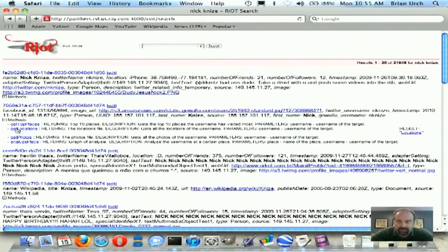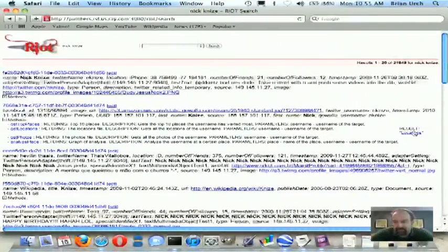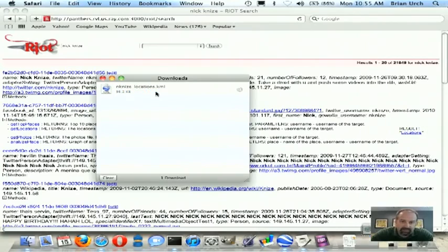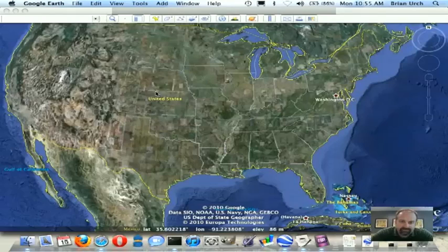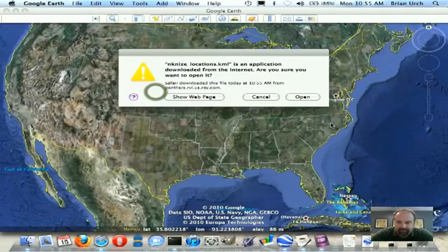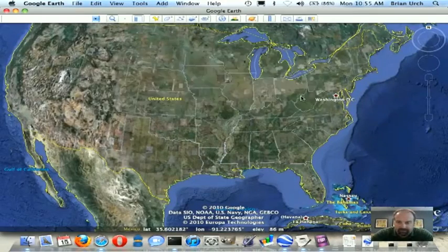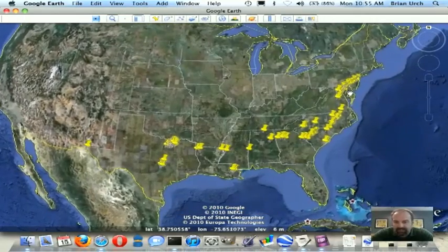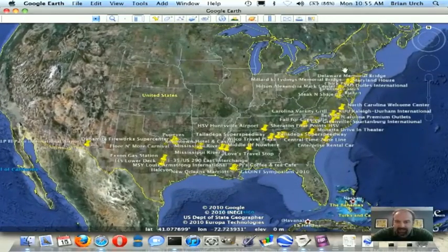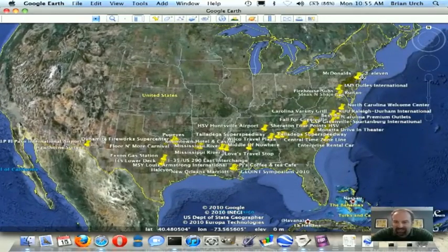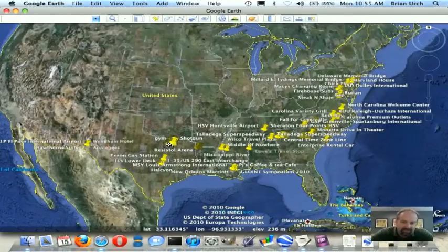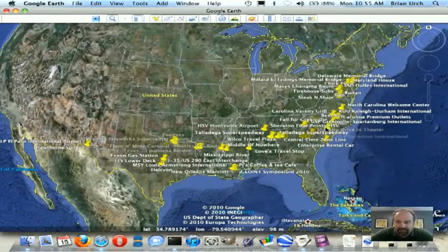So we're now going to click on that link, and that's going to open the KML file. And you can see that Nick has spent a lot of his time checking in up in the Mid-Atlantic, and then also down in the Dallas-Fort Worth area, and then a few places in between.